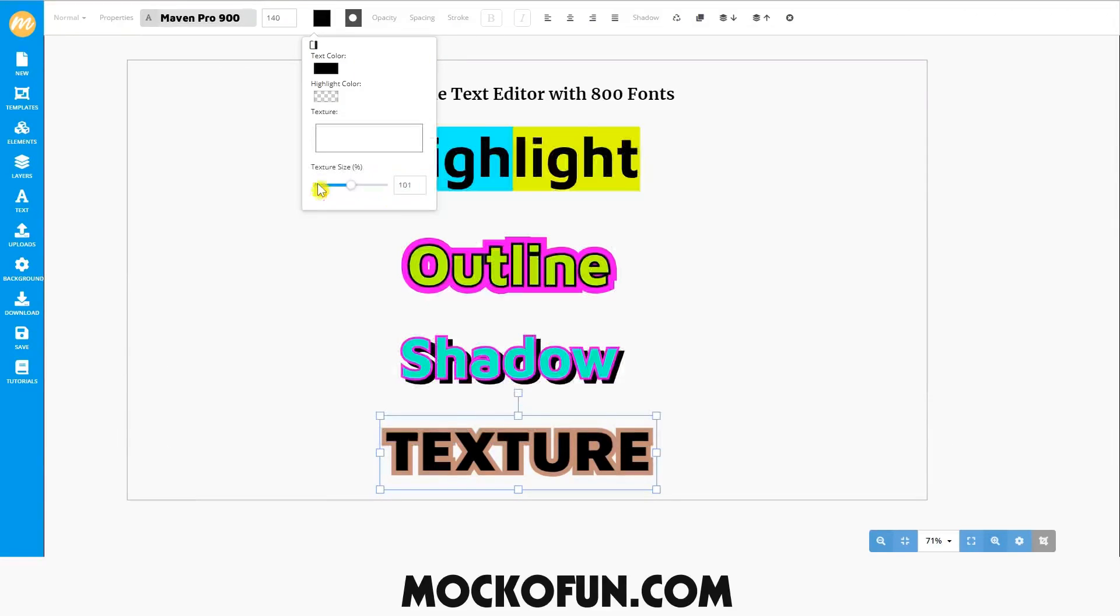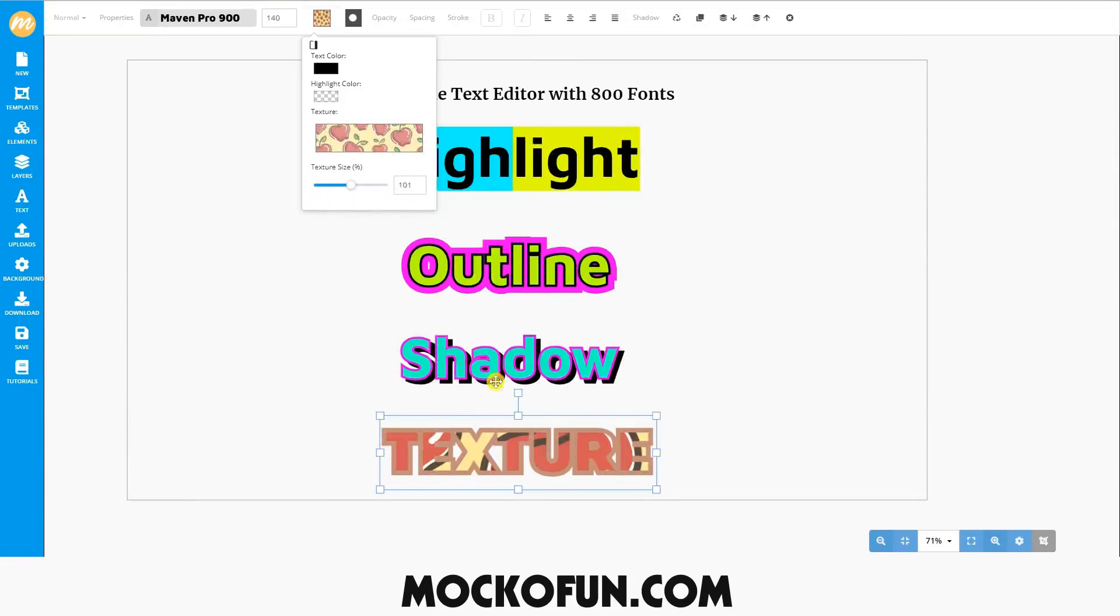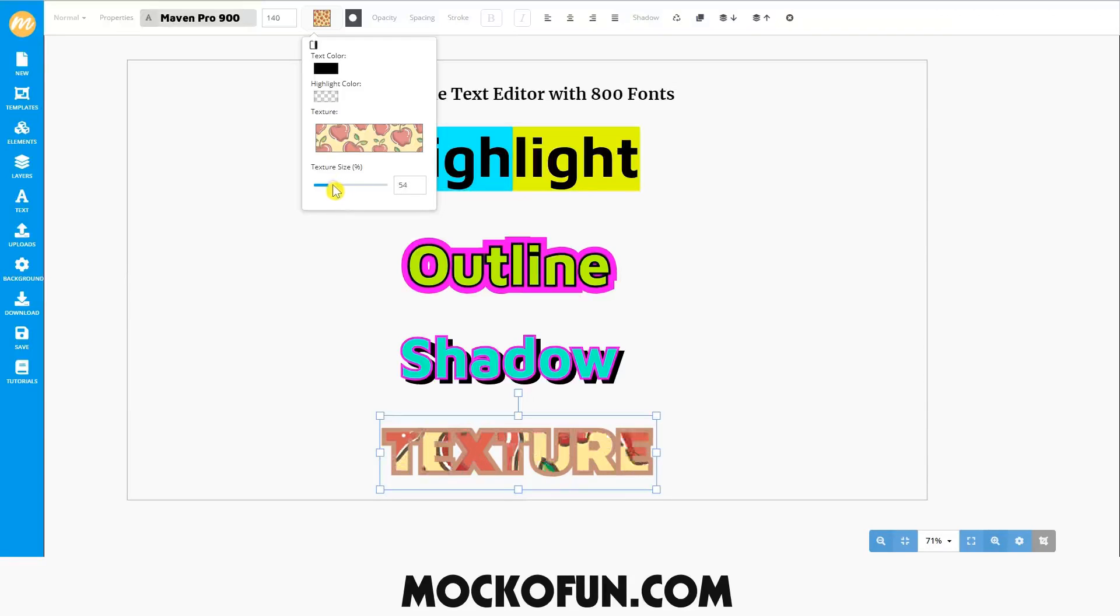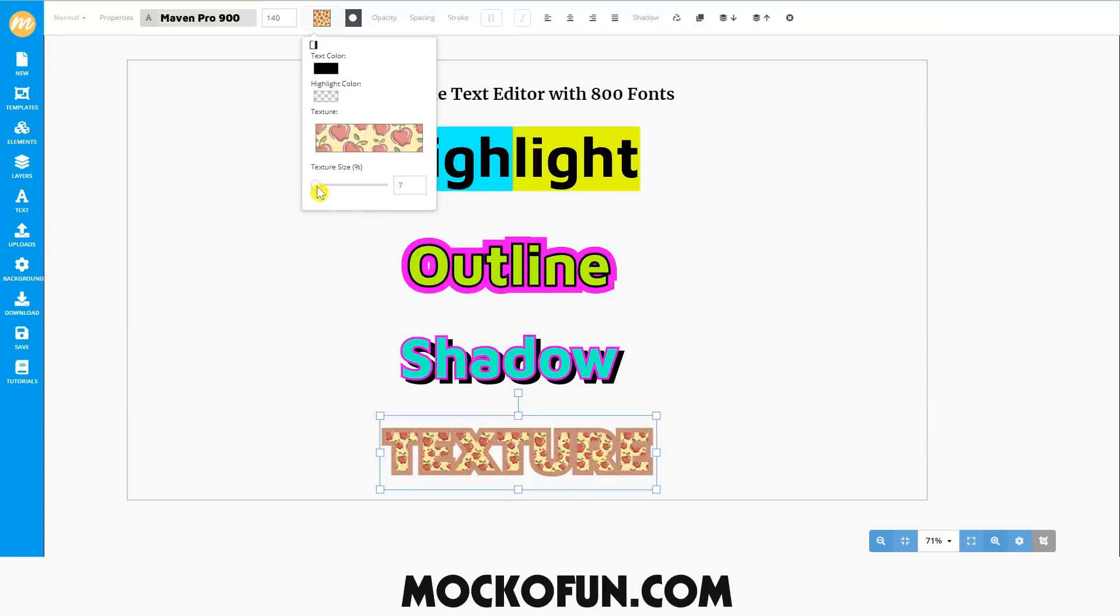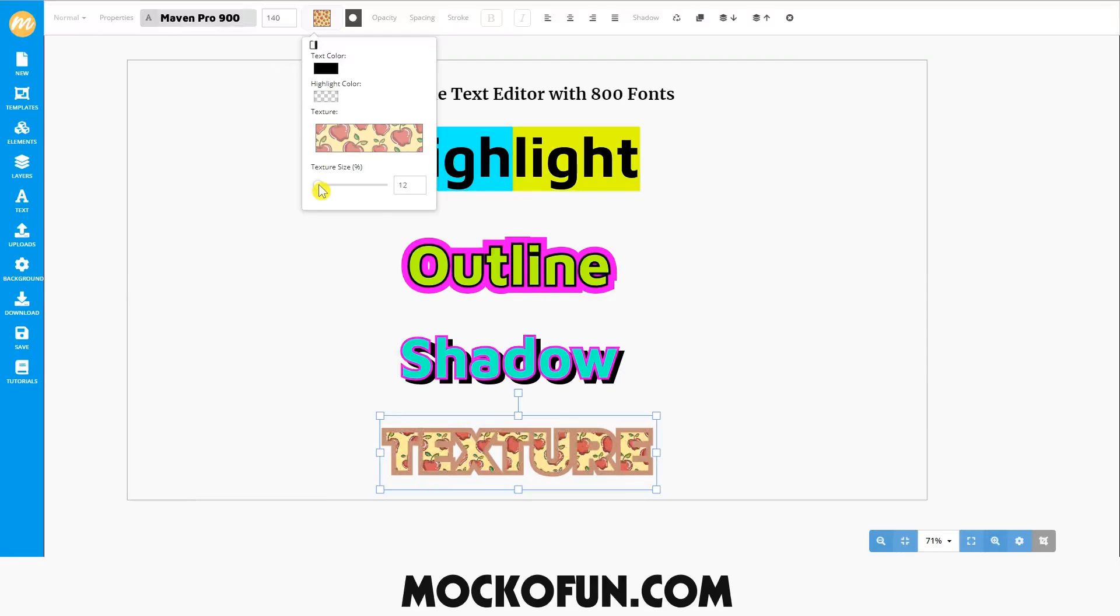Simply select the texture that you want to apply. You can change the texture size so that the chosen texture fills the text in different ways. You can make it smaller or bigger depending on how you want the final product to look.